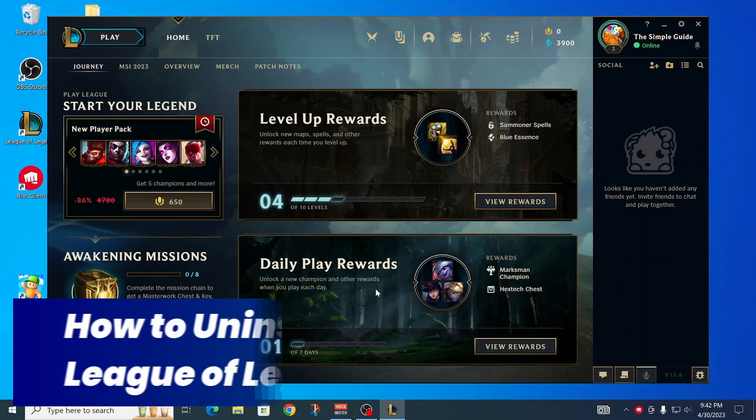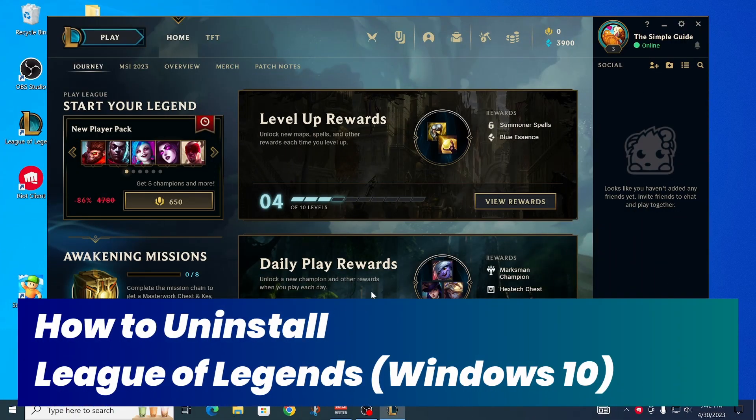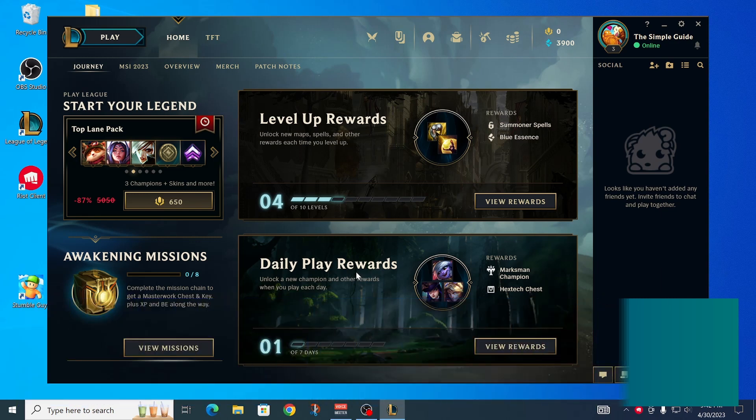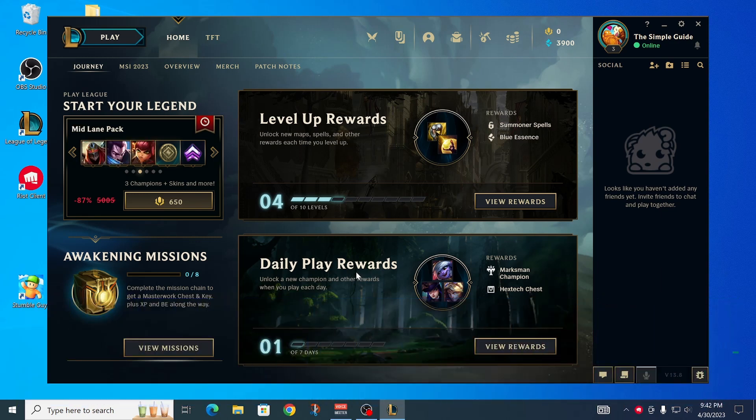All right, so you want to know how to uninstall League of Legends, this program right here, pretty much just remove it from your PC, then this is the right video for you. I'm going to show you exactly how you can do that, so stay tuned.